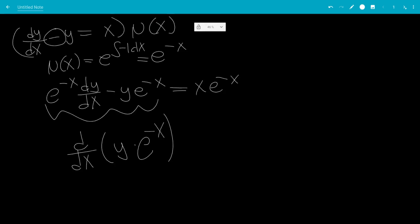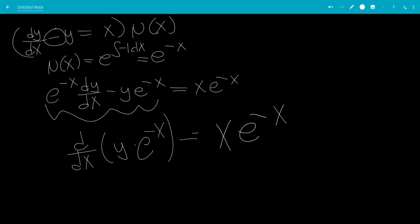You can check this. The derivative of y is dy/dx — leave the other term constant — and then plus y times the derivative of e to the minus x, which is negative 1 times e to the minus x. So it checks out equal to x times e to the minus x.